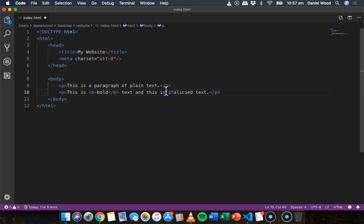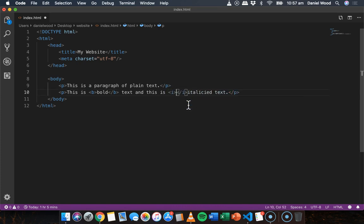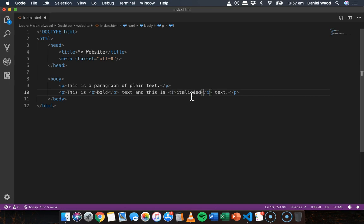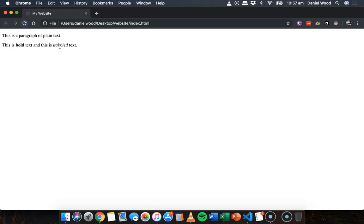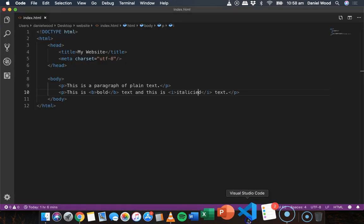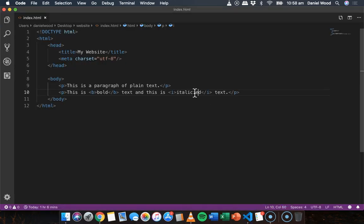We want to change text to italics, we can use the I tag. I for italics. Just be careful if your code auto completes. Make sure you open and close the tags properly. So we've got opening tag here for italics and a closing tag here. And we can see what that looks like. Save and refresh. There we go. We've got italicized text which I spelt wrong.